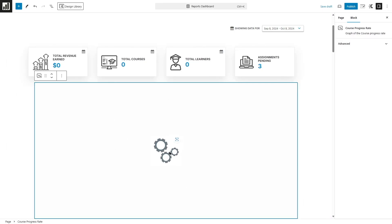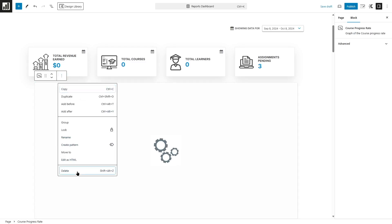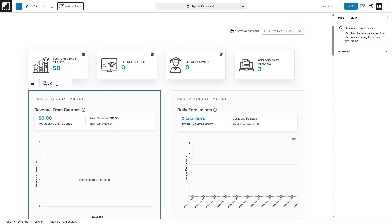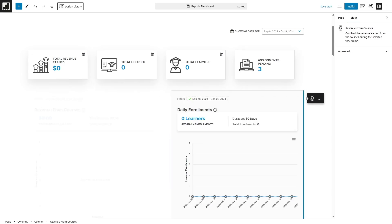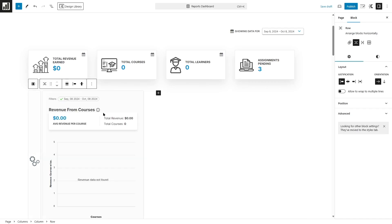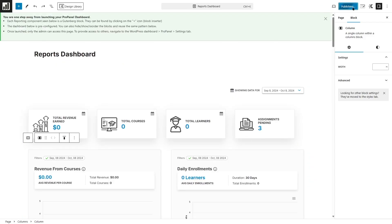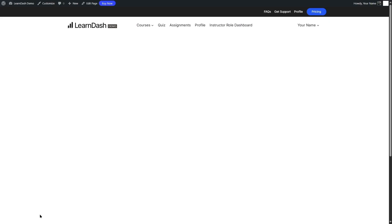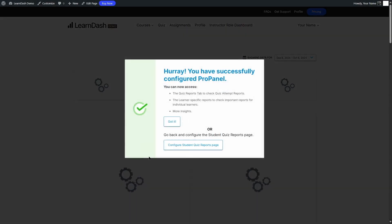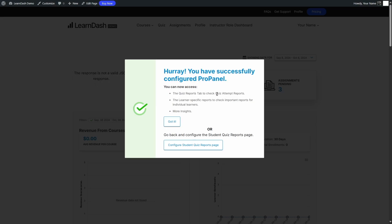This is loading and it's going to fetch the real data in a few seconds, but I'm going to close it up. You can also drag and drop these sections because these are Gutenberg blocks and you can customize them in any way you want — you can resize it, customize it, and set its width. So we're going to hit Publish and publish this dashboard. Now it's been published. Let's click on View Page. It says: hooray, you have successfully configured ProPanel. You can now access the quiz reports tab to check quiz attempts, the learner-specific reports to check the important reports for individual learners, and more insights.